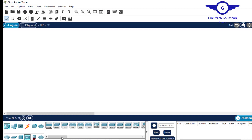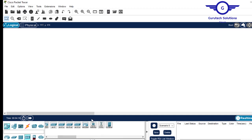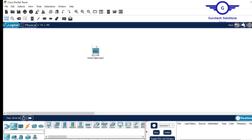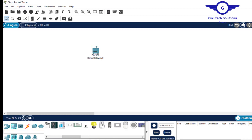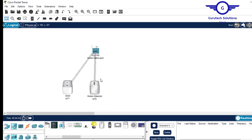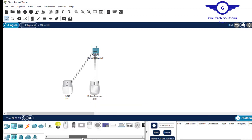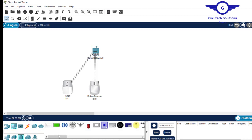Click on the wireless devices and scroll. We choose a home gateway and place it there. Remember, the home gateway will be acting as the registration server for the IoT devices. I'll need a smoke detector — click on handy devices, then home, and search for motion detector. There's the motion detector. Now we look for a siren. When motion is detected in a restricted area, the siren should alert the crowd.